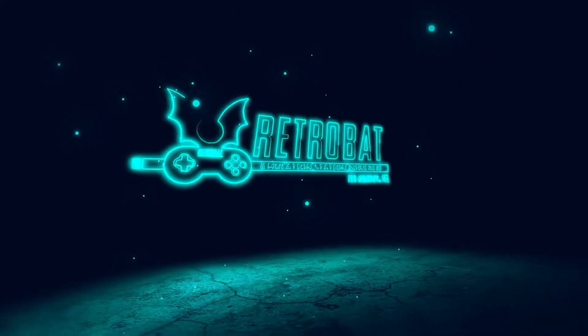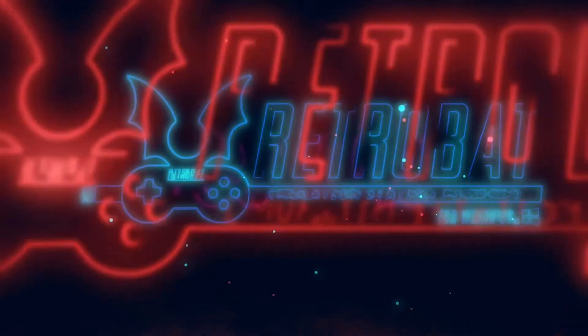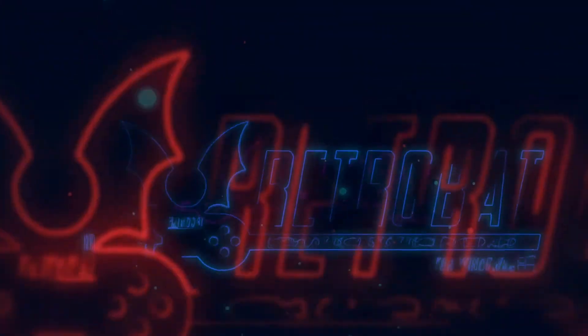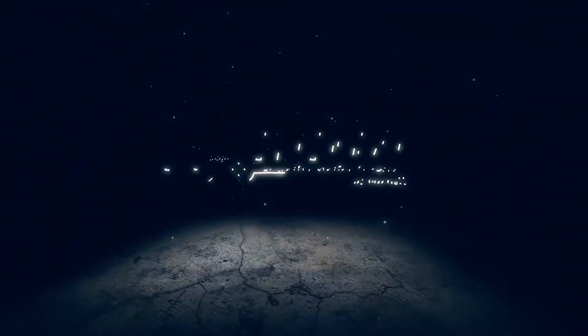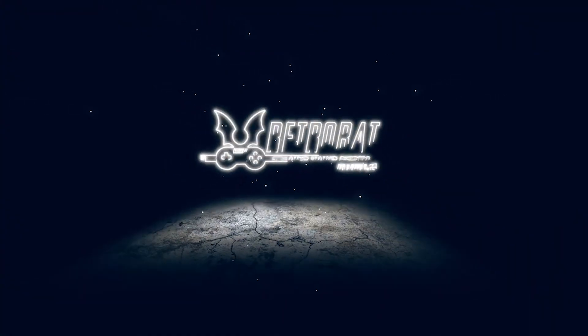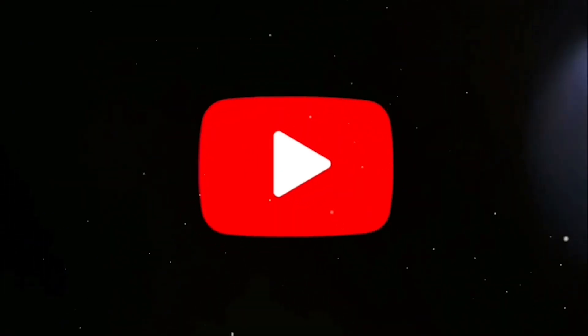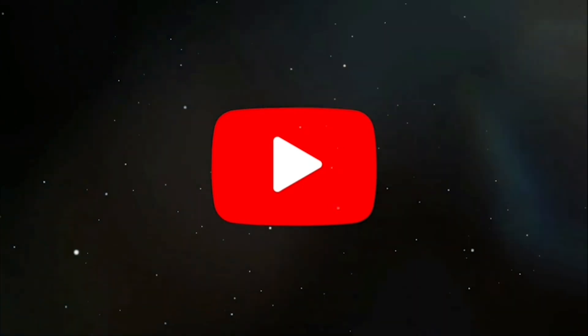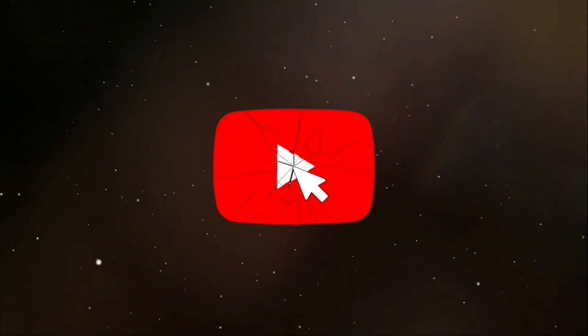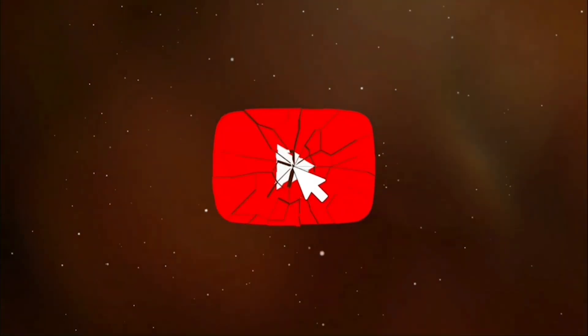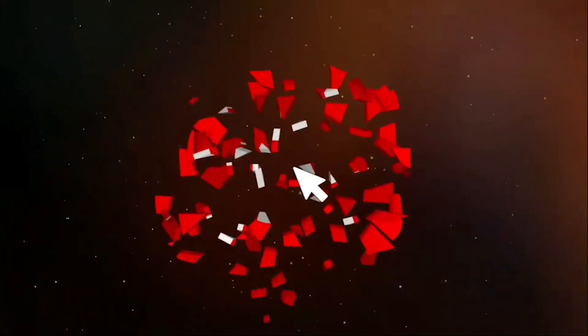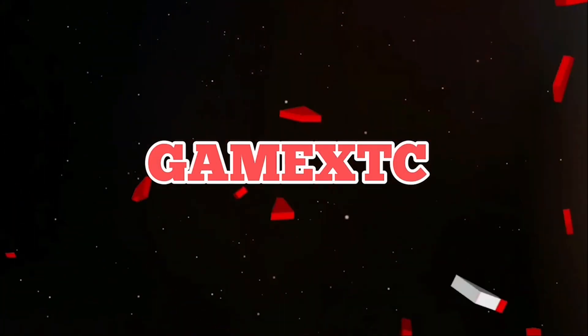Hey, this is Dee from GameXTC, and today I'm going to show you how to use Retrobat, which is probably one of the best emulators that I've come across. It's time to kick ass and chew bubble gum, and I'm all out of gum. Finish him!